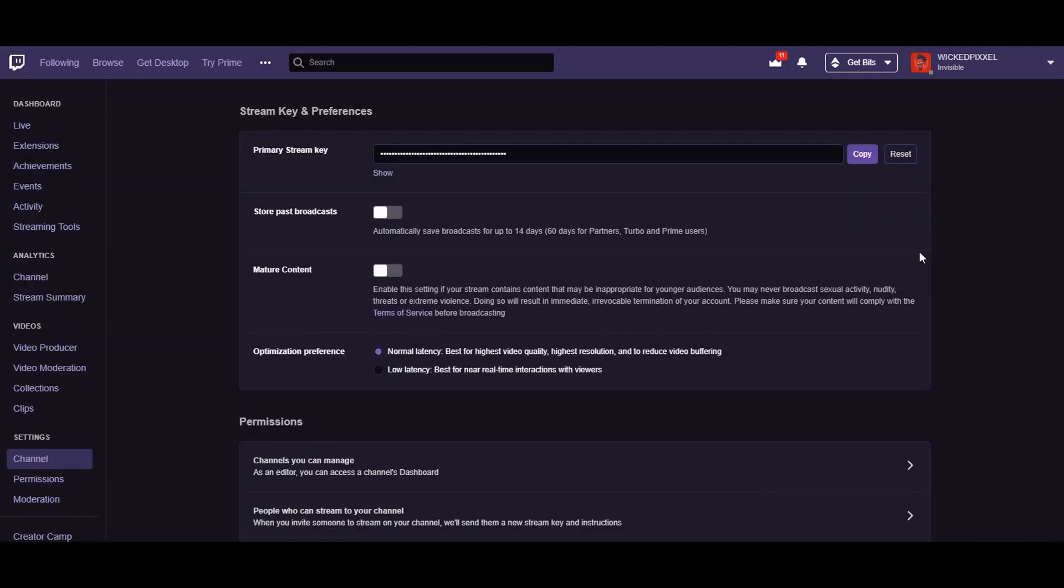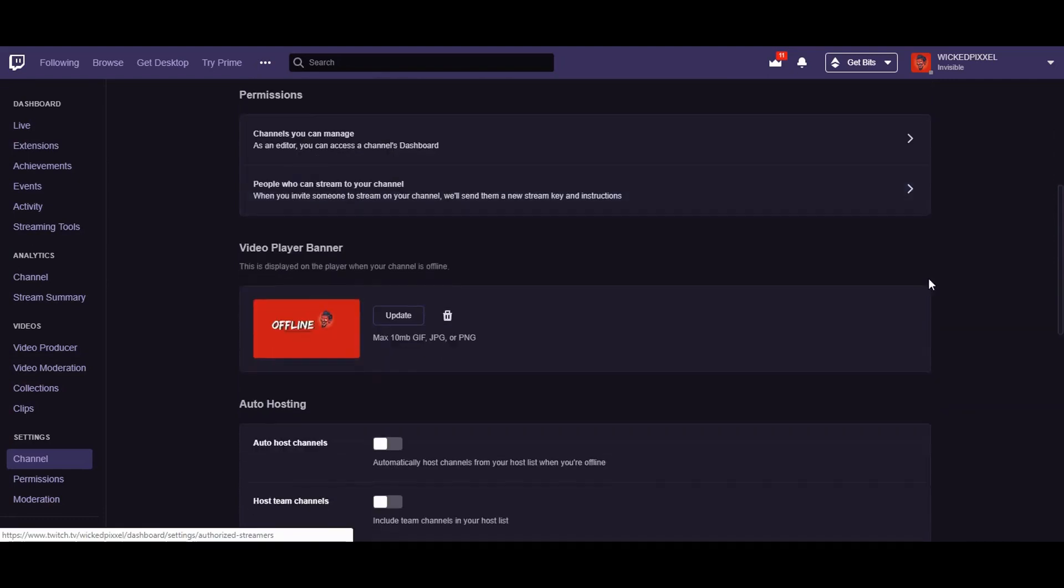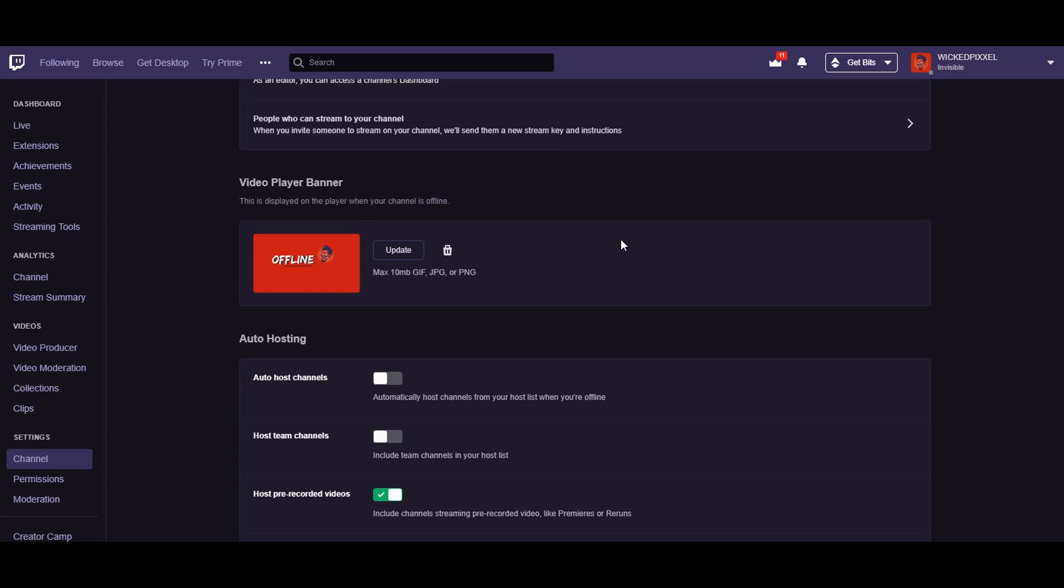Okay so this is where you would change your banner right here and you would just click edit or update it and it will go to wherever you hold your image for your banner. The recommended size is 1920 by 1080 so make sure you do that.